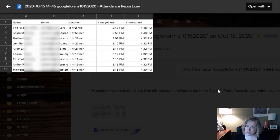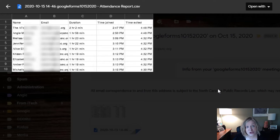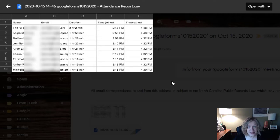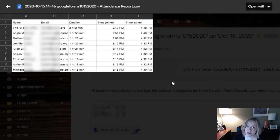If you only have one or two people in the call, you're not going to get a meet attendance report — you have to have a larger meeting. For example, this meeting had nine people. If it's a small enough list for you to see easily, you won't get an attendance report. But if you have a classroom full of students or people attending your meetings, you'll be able to get this meet report, and it's super handy and makes it much easier and less stressful to take attendance during virtual learning.